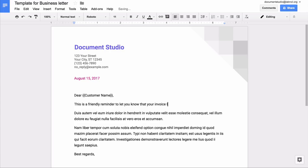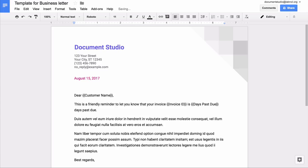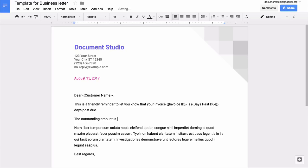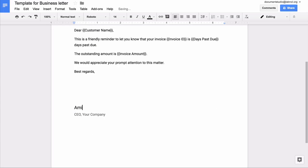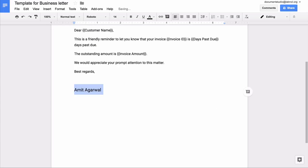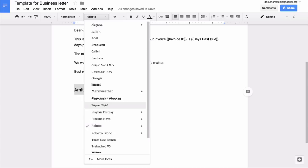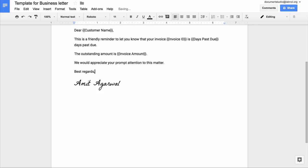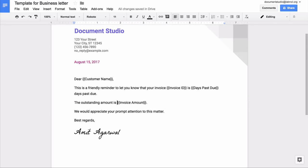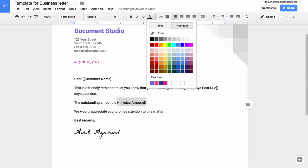We'll insert a couple of more variables like the invoice amount and how many days since this invoice has been due. We'll add two more variables to our template. You can modify the colors, the fonts and other visual formatting of the template variables just like a standard Google document.